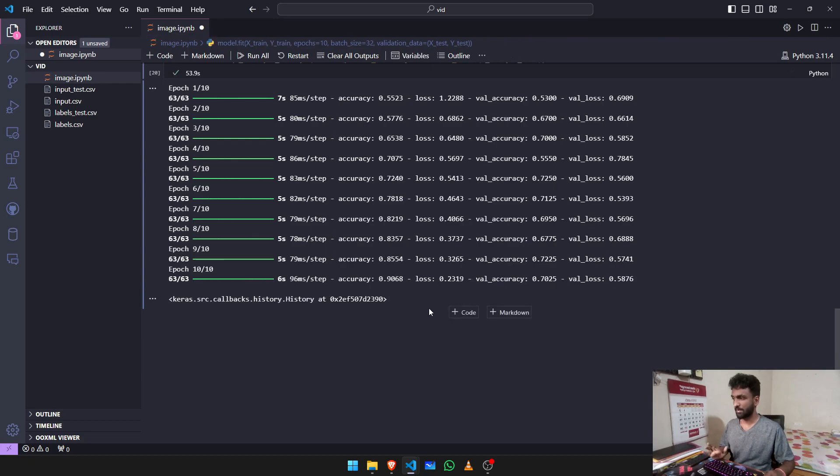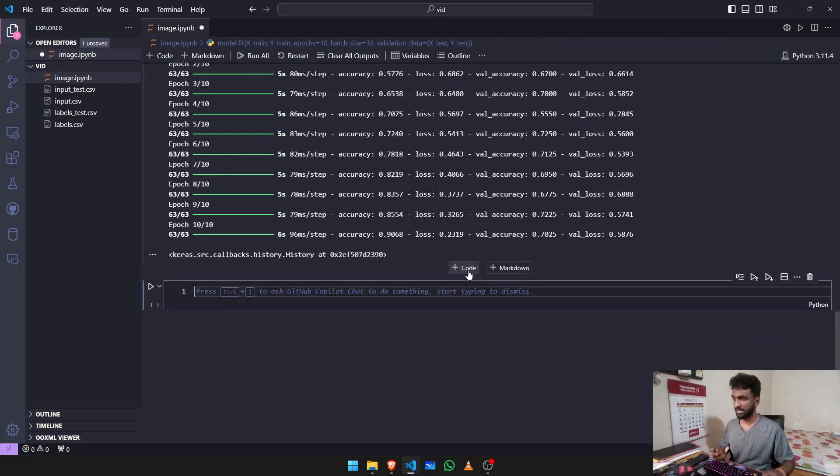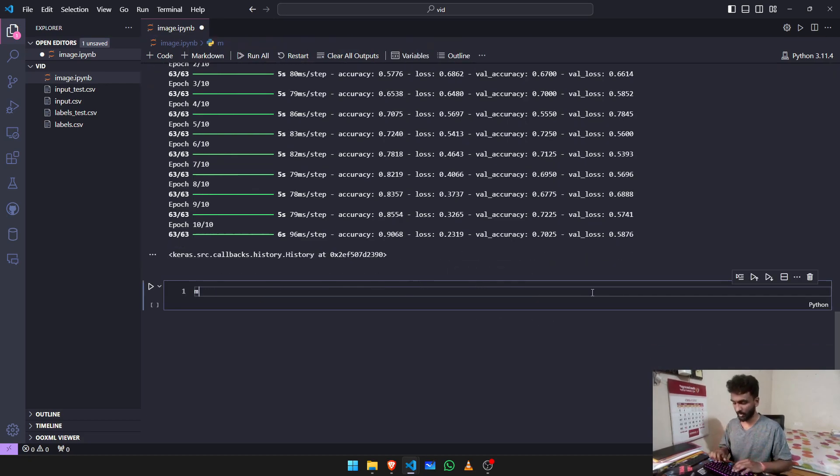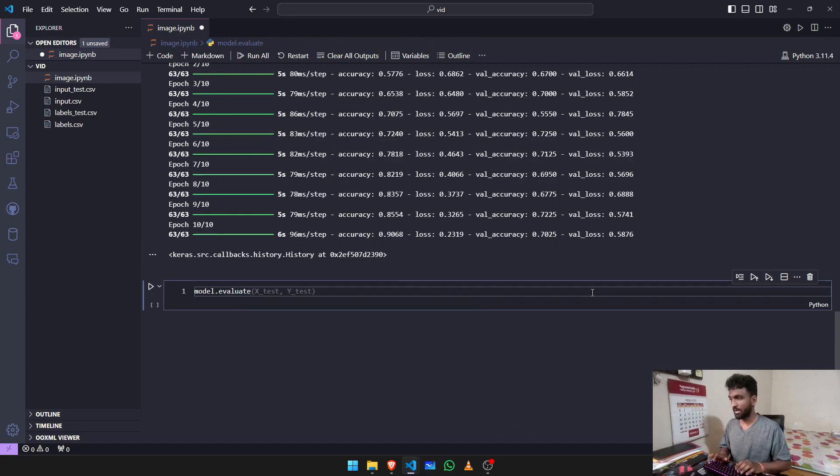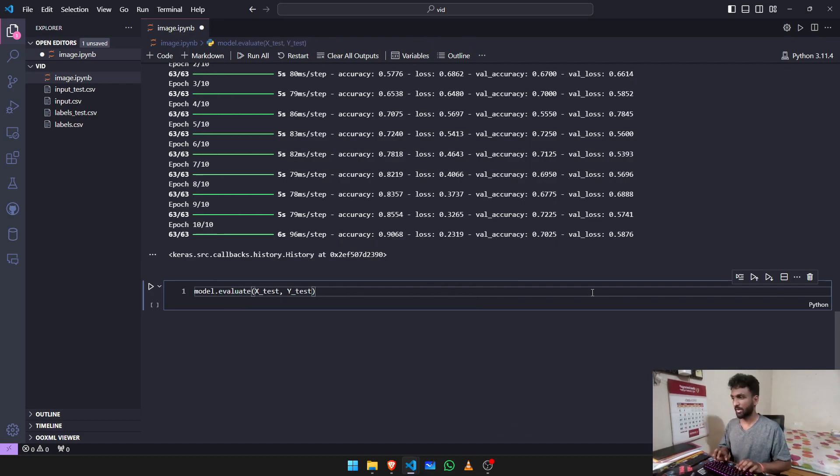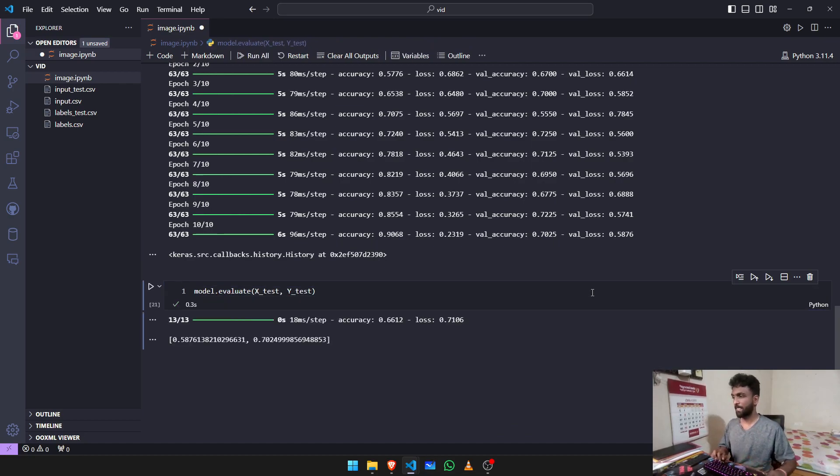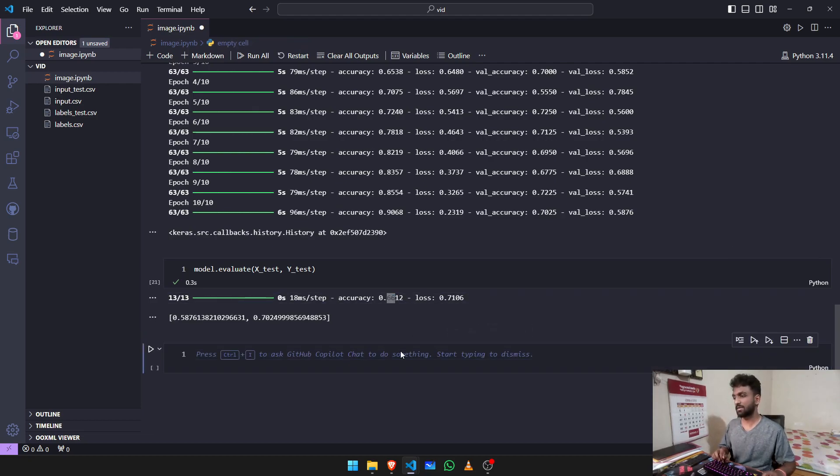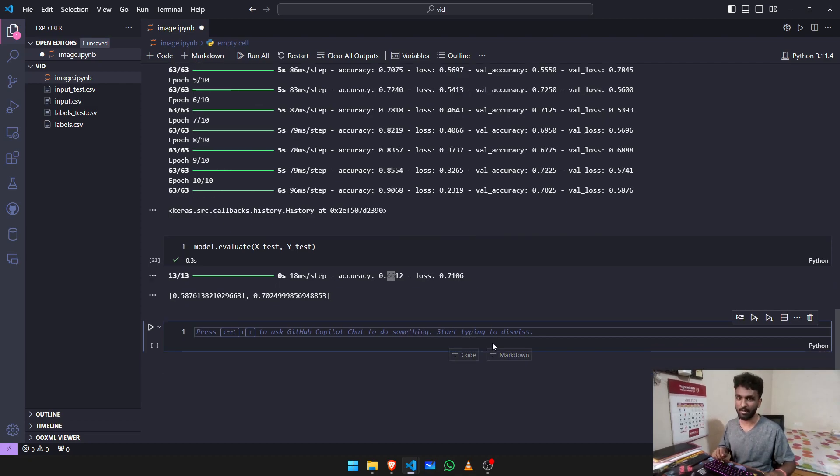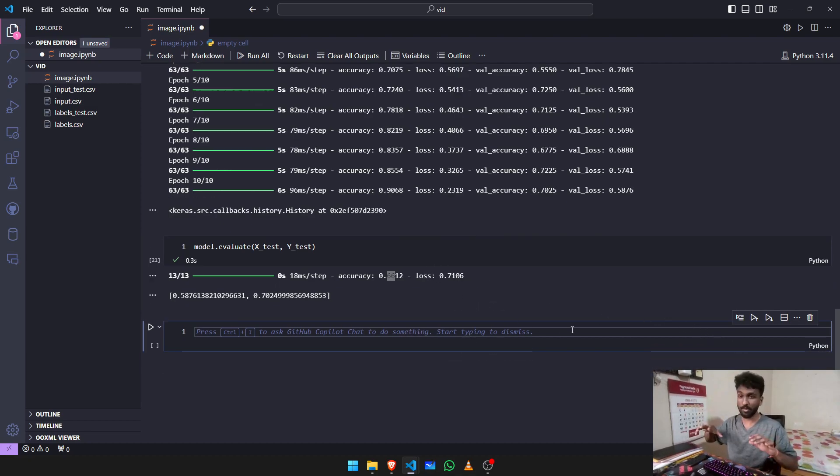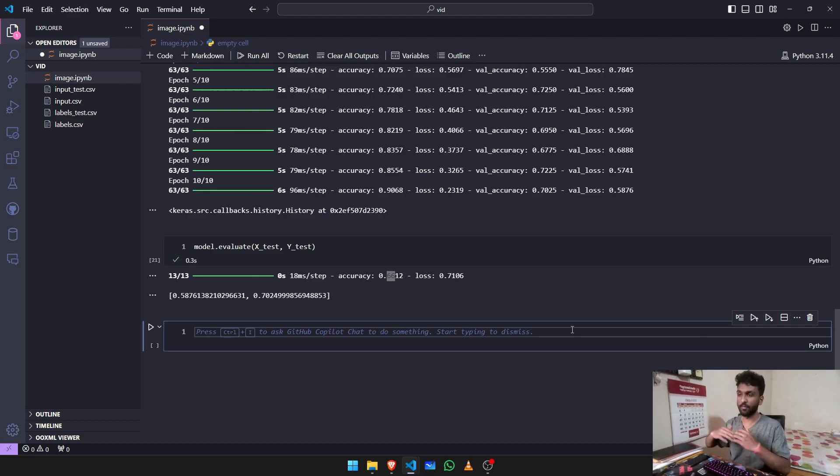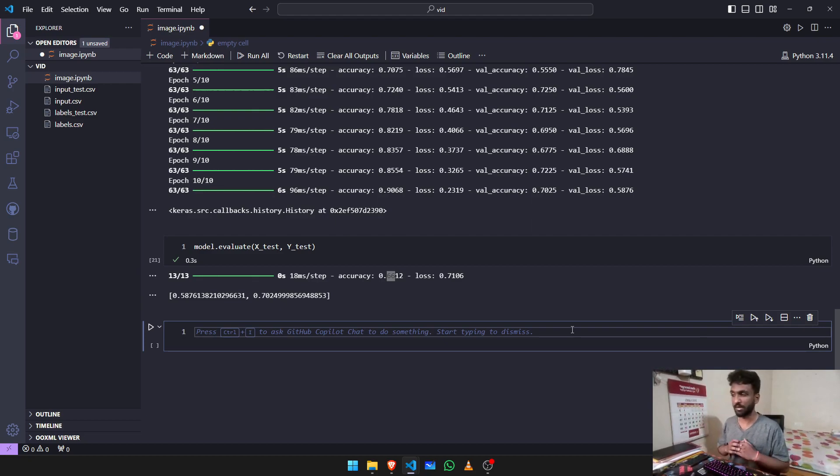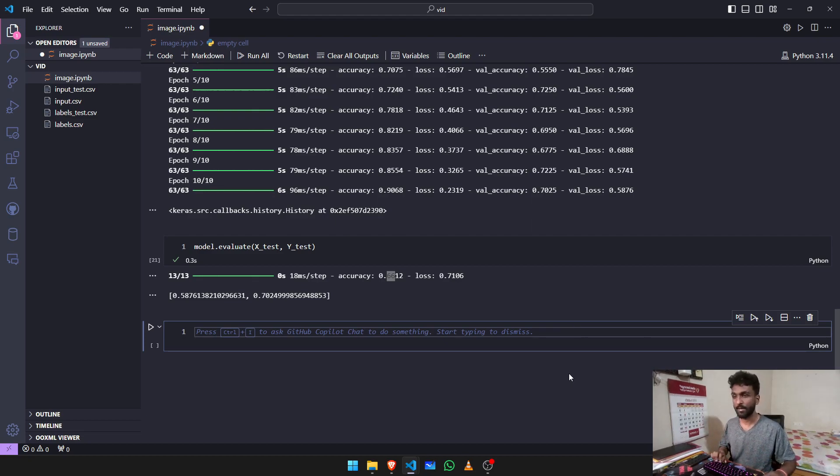Now that this is done, we need to evaluate the model. Model.evaluate, x_test and y_test. We have about 66 percent accuracy, which is actually pretty bad, but for this moment right now we're just going to look at how the flow of an image classification model will look like.